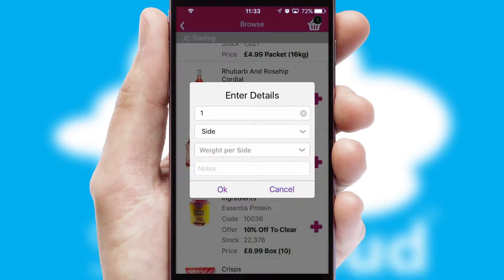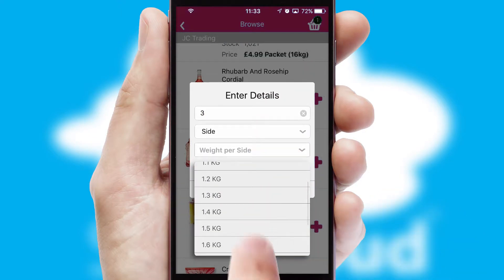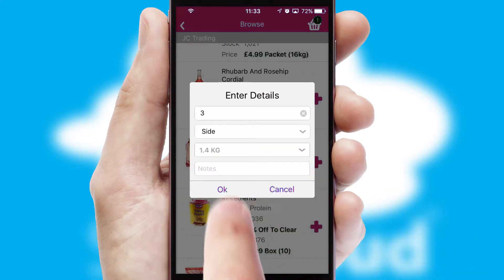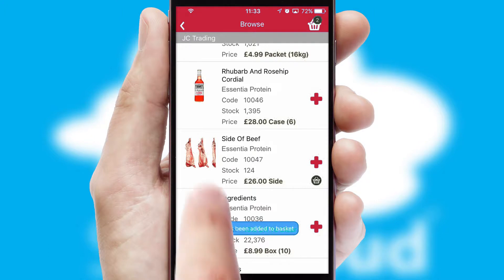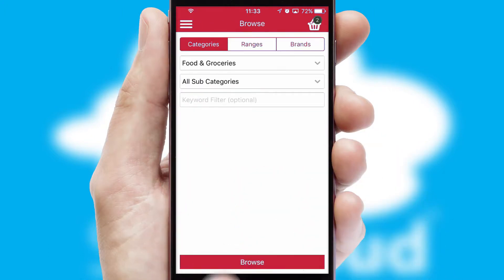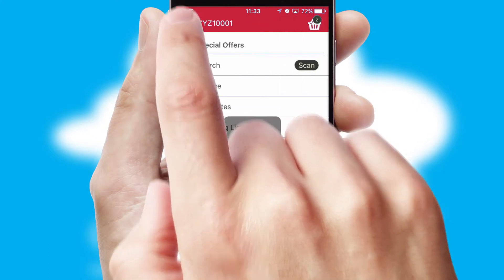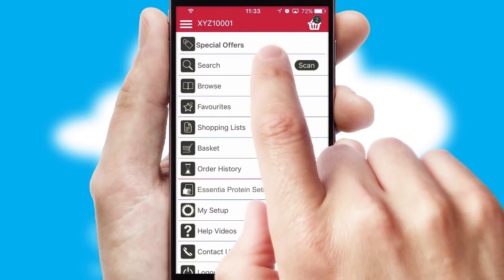SwiftCloud can also deal with multiple product options, including complex configuration rules. You can keep track of how many items you have in the basket with the icon at the top right of the page.